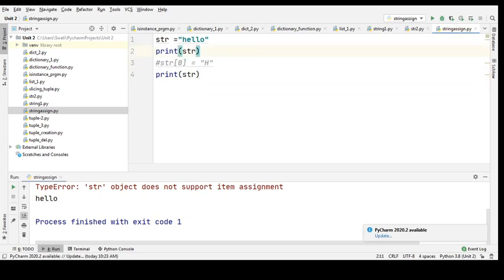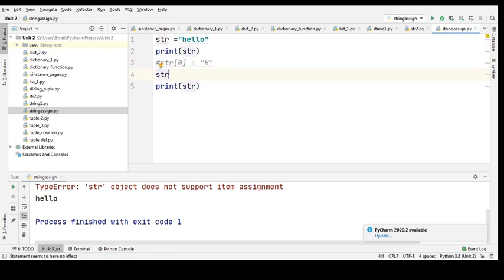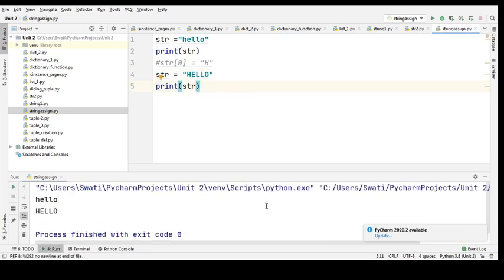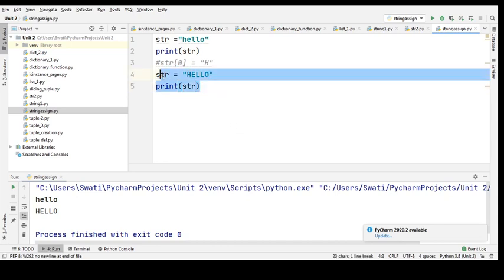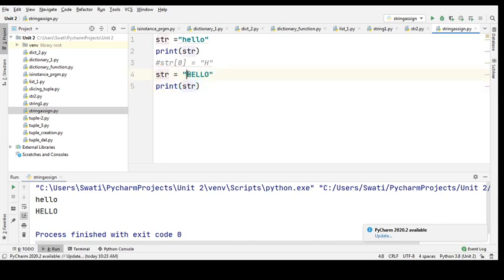Now what if I try to assign it like this — I'll assign str equals to a new string entirely. It will run. So what I'm doing here is assigning the whole content of str to a new string. This is how you reassign strings.